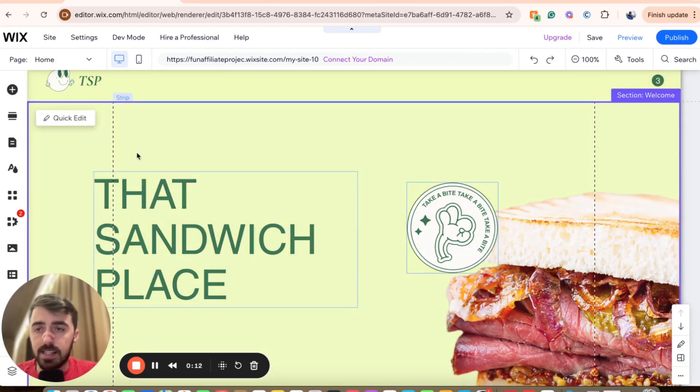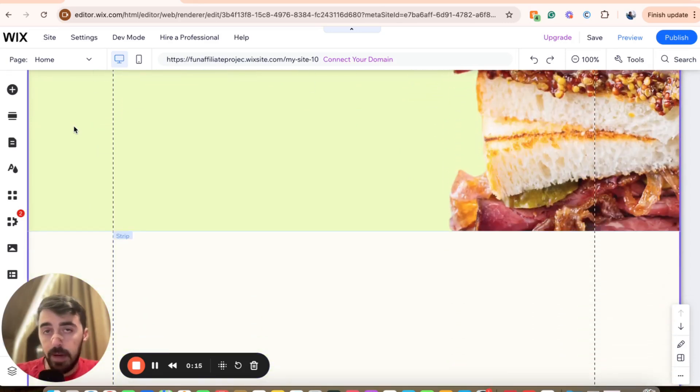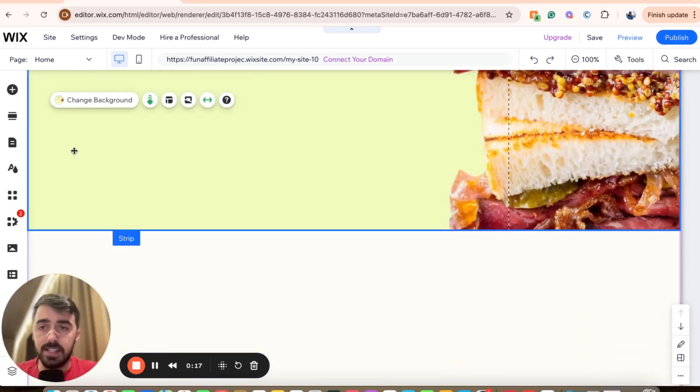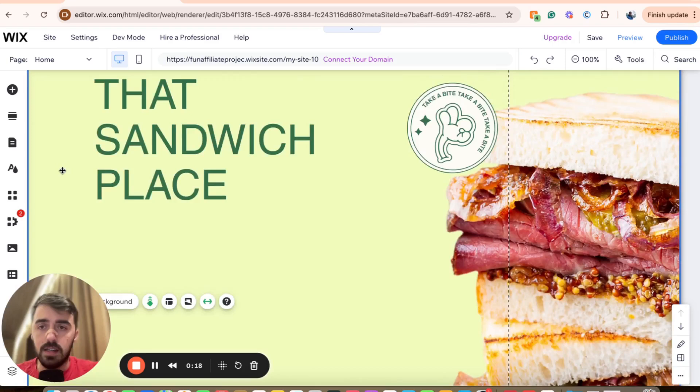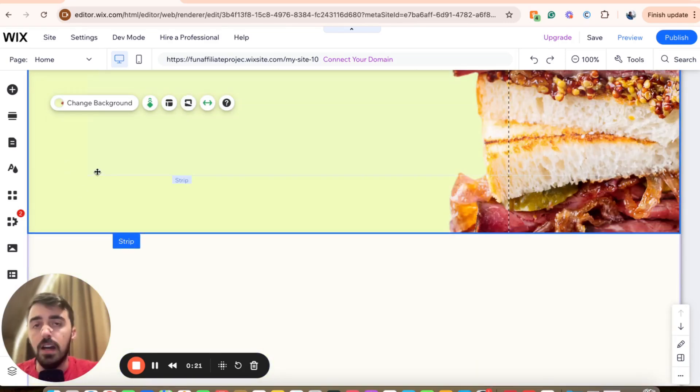In my case, I want to move this section right here, which is on my home page, to a different page. So the first thing you want to do is click on the section to highlight it. As you can see, it says strip right here, which means that it's been highlighted.